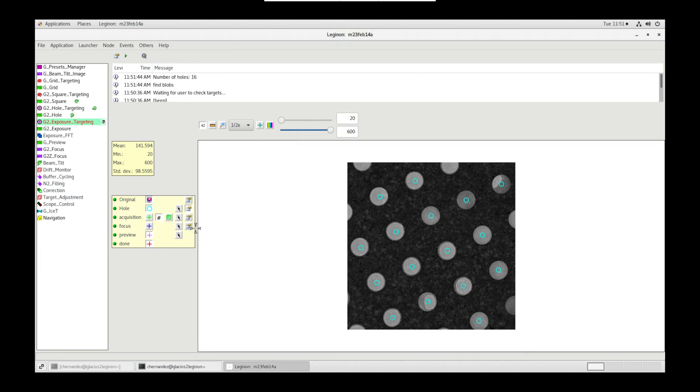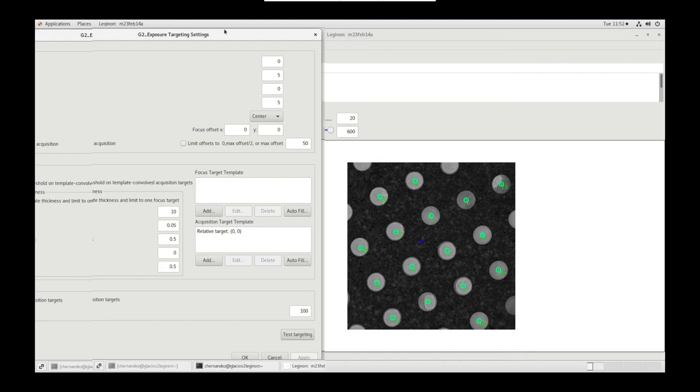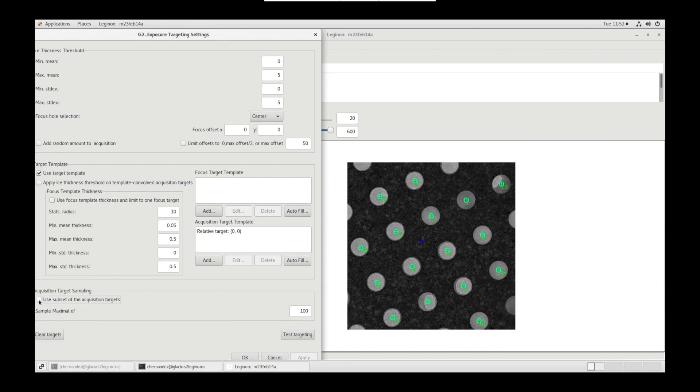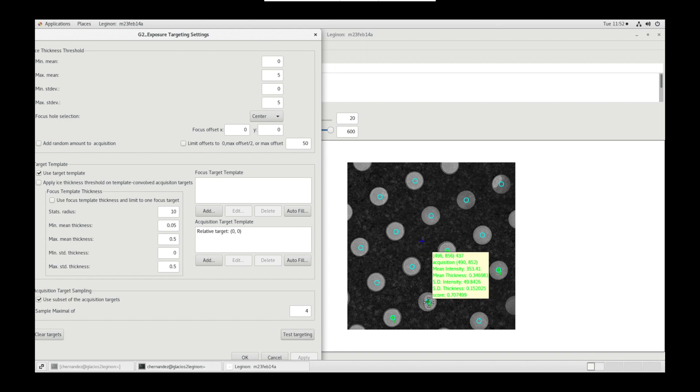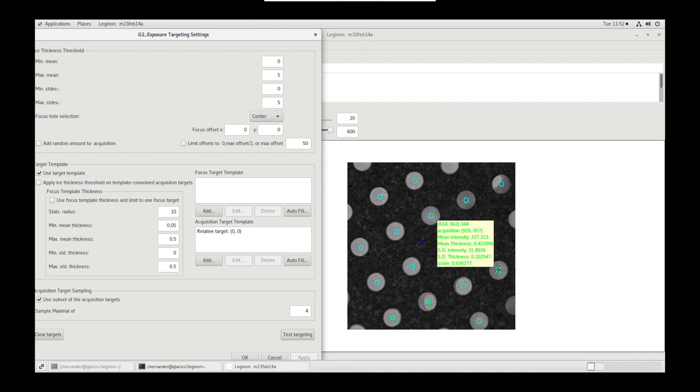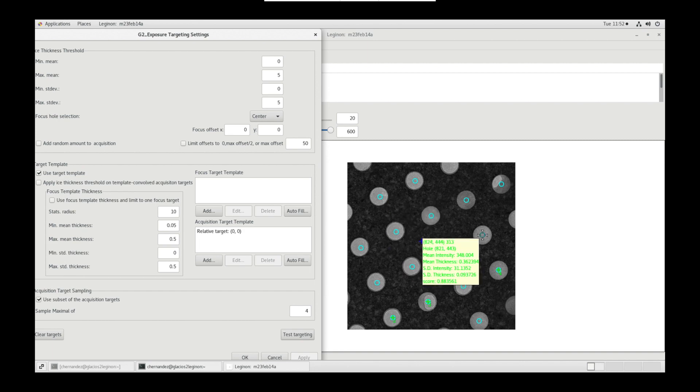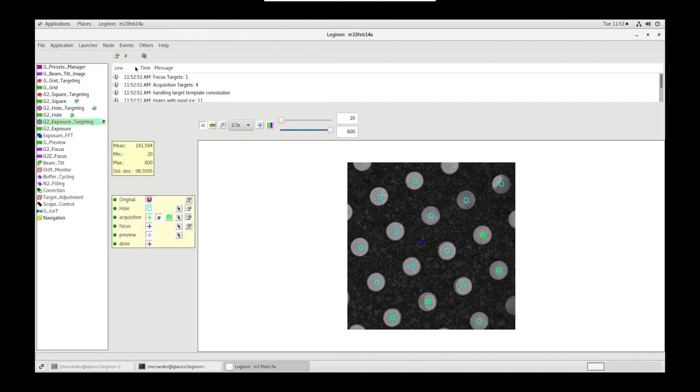The algorithm will calculate the lattice of holes. In acquisition settings, under acquisition target sampling, toggle use subset of the acquisition targets. For screening, I sample 4. You can note the mean thickness and SD thickness values to threshold out two thick and two thin holes in ice thickness threshold. Again, be wary, as these values may change grid to grid, so wider range would be favorable. Click OK and submit targets.